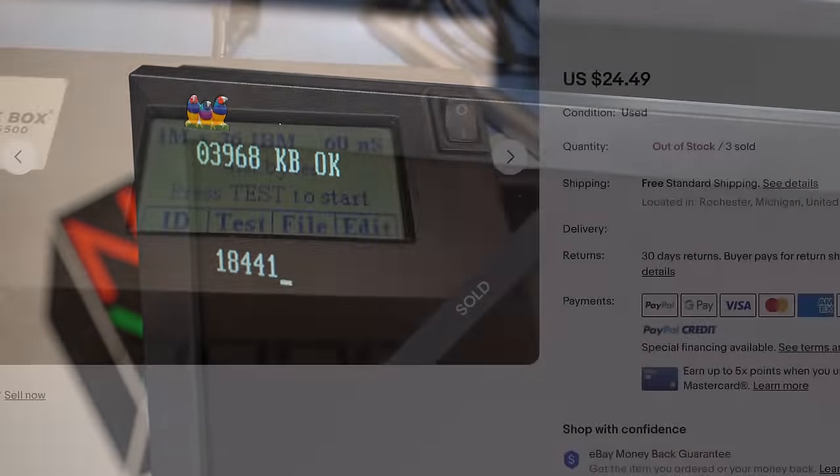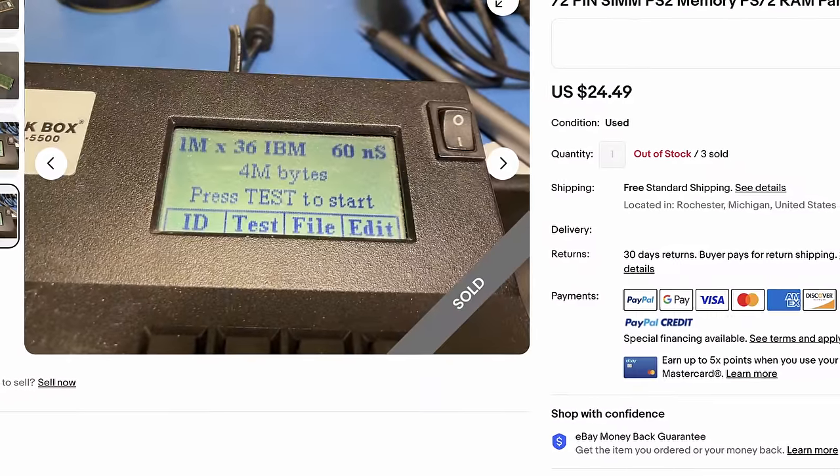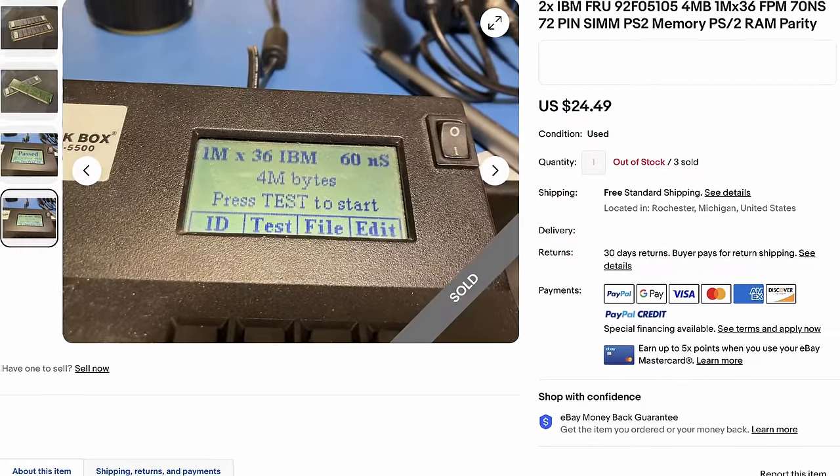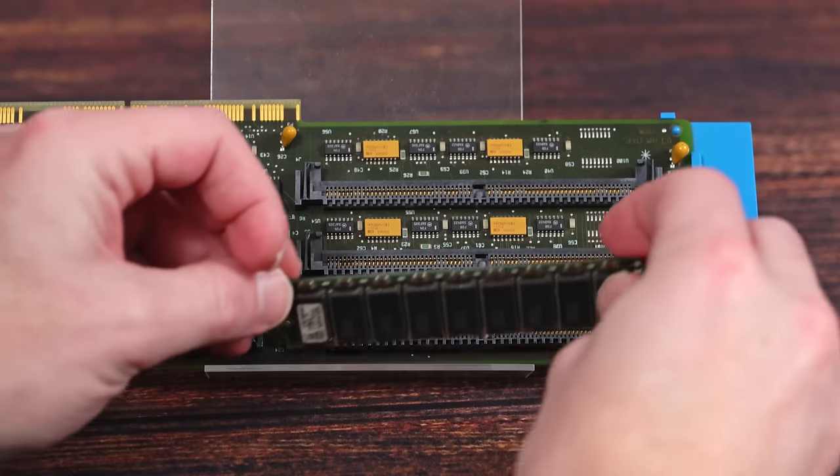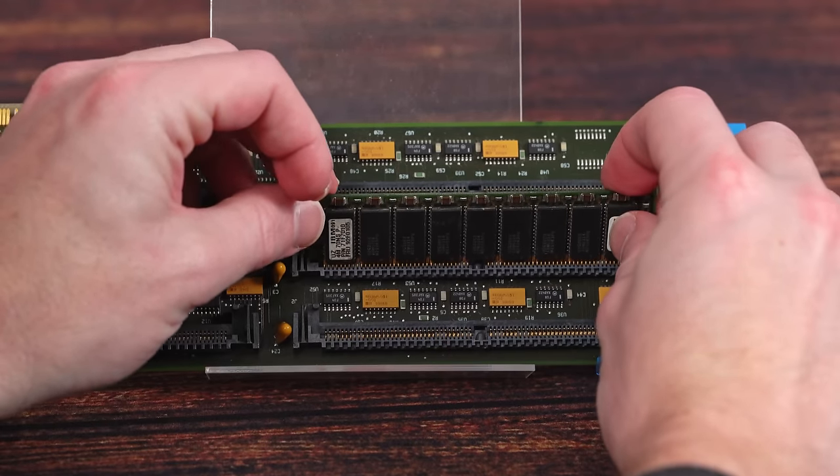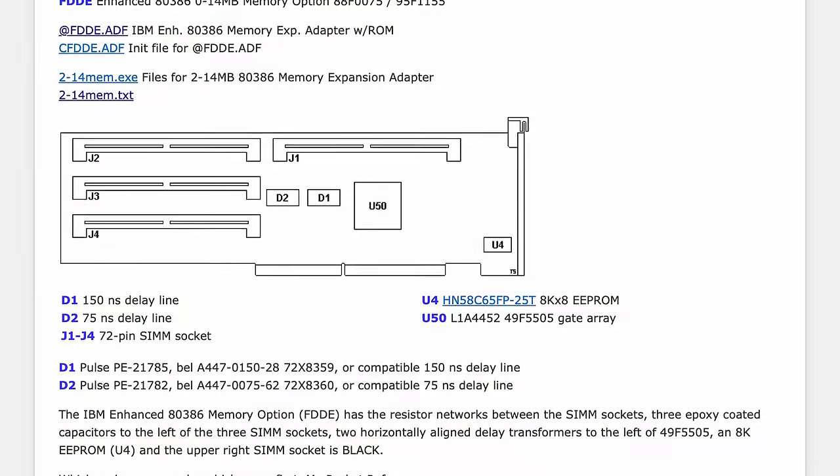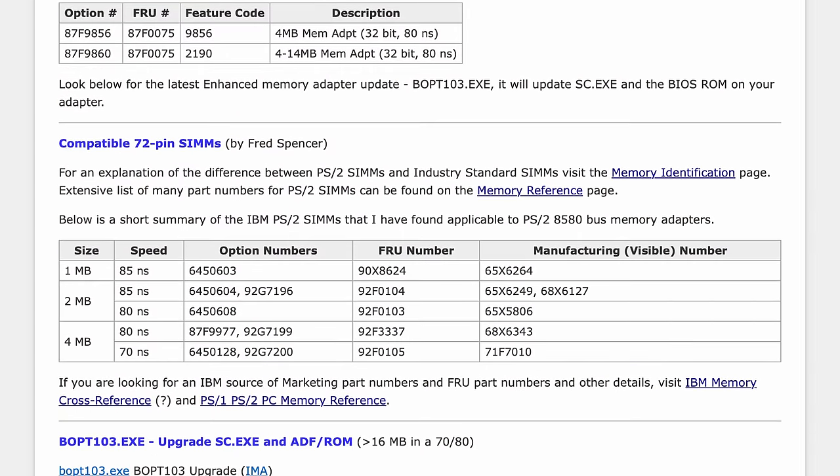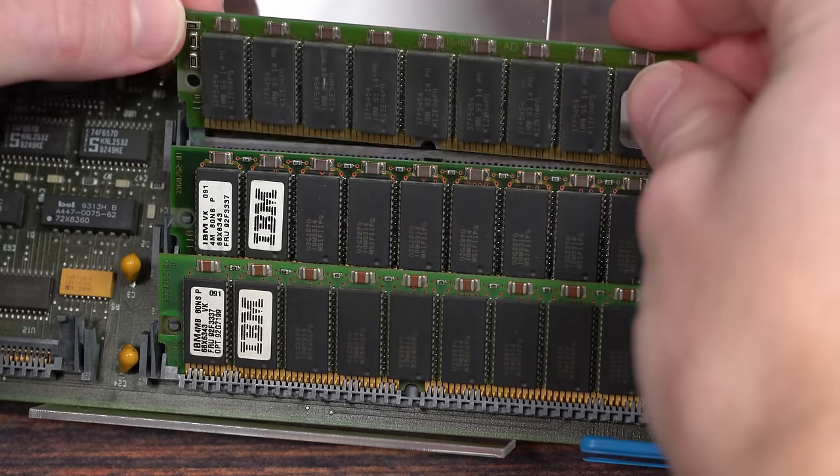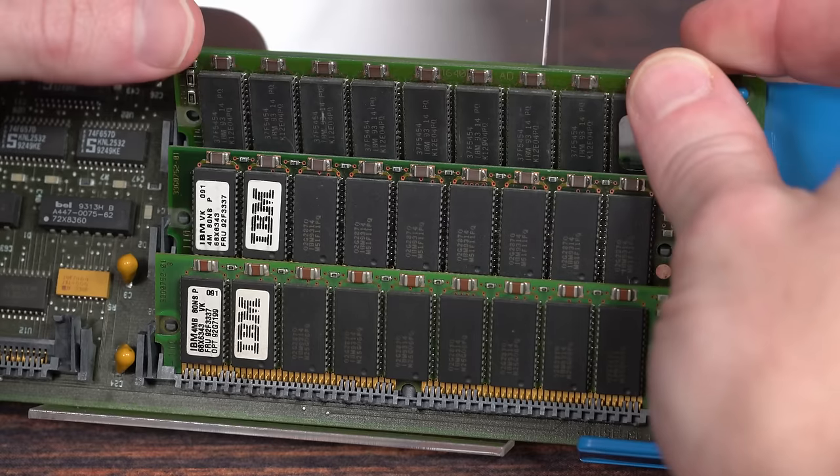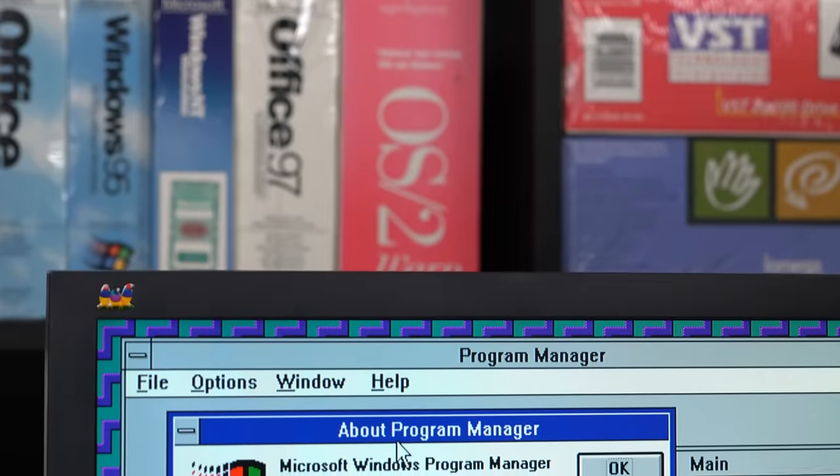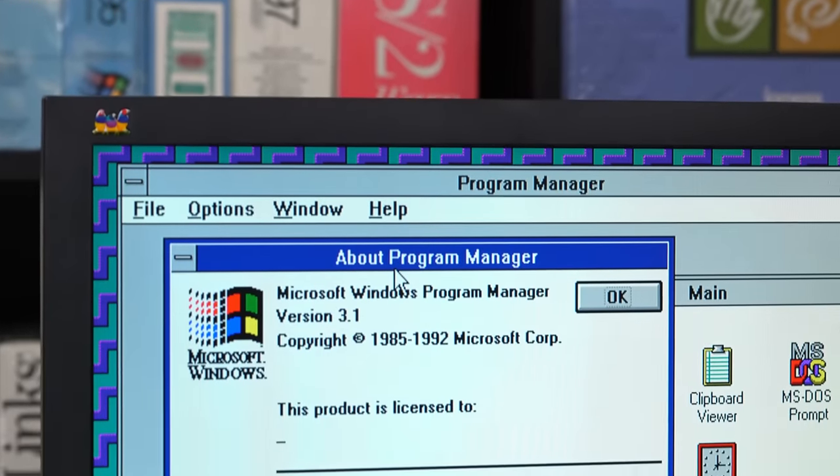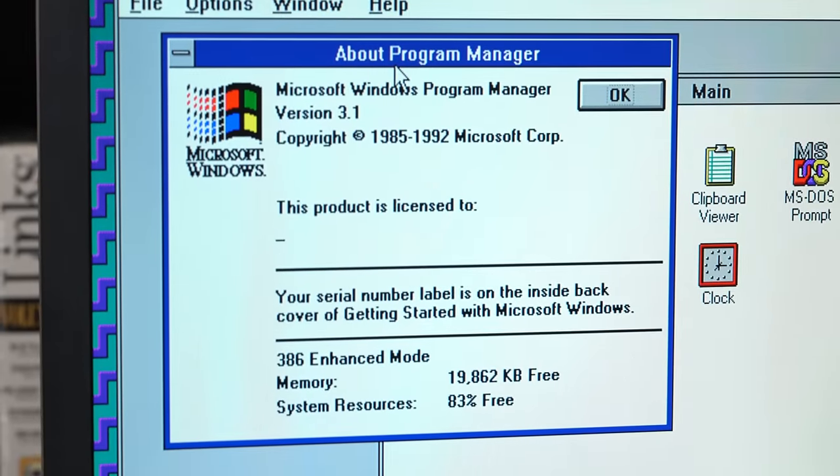Yet after I installed them, the PS/2 returned an 18441 unsupported SIM error. The seller had validated them as working IBM SIMs, and I had no reason to doubt them because I've bought plenty of good RAM from them before. And yes, I tried with only the 70 ns SIMs installed. Maybe 70 ns SIMs only work in this card when it's installed in a Type 3 planer. I eventually gave up and bought two 80 ns SIMs that matched the one I already had, and those worked fine. Now I have 16 MB of RAM, which is great for DOS in Windows 3.1, and probably acceptable for OS/2.